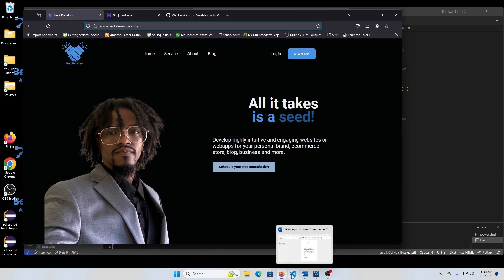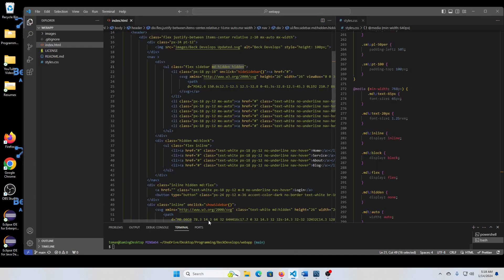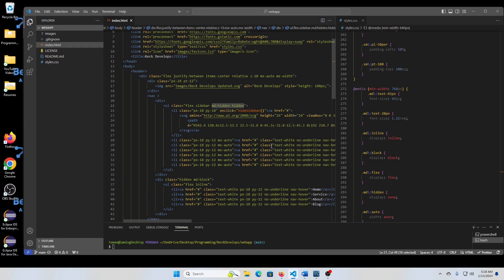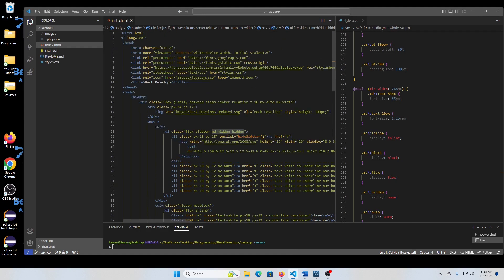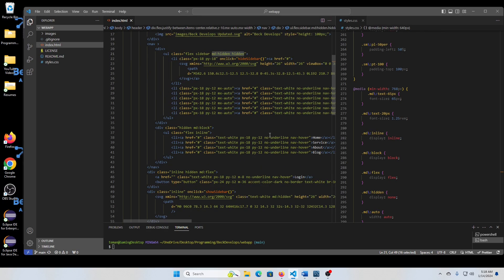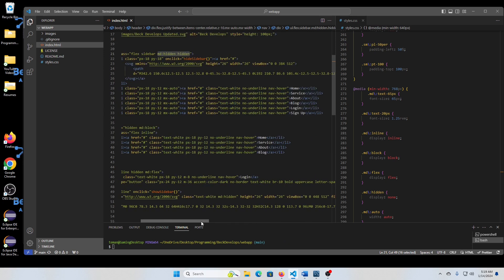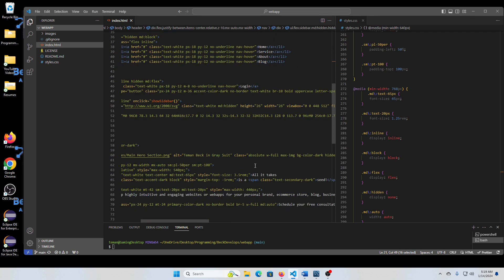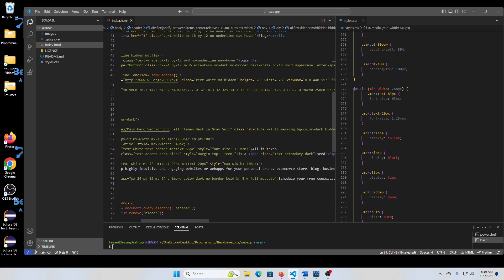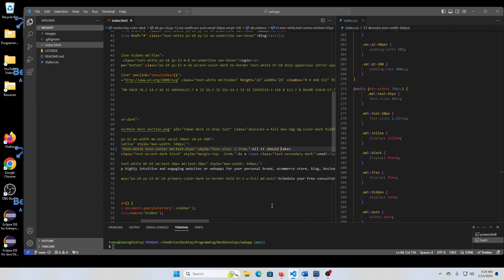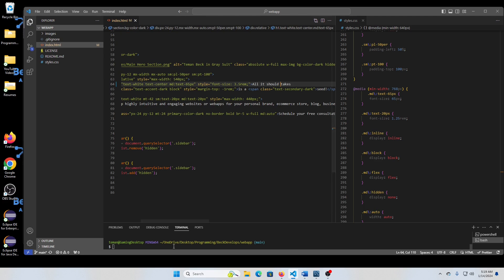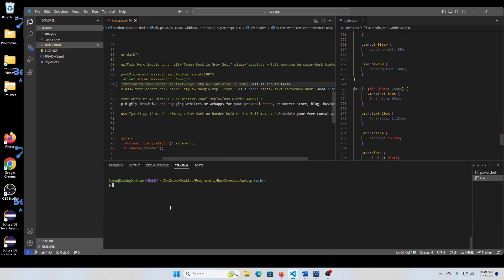All right. And so we can test that. Let's make some changes. Let's just change the name. Instead of saying all it takes, I say all it should take. Let's save that.